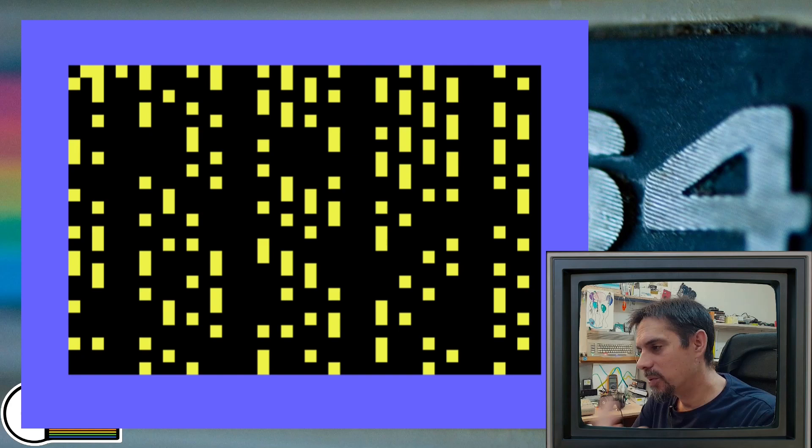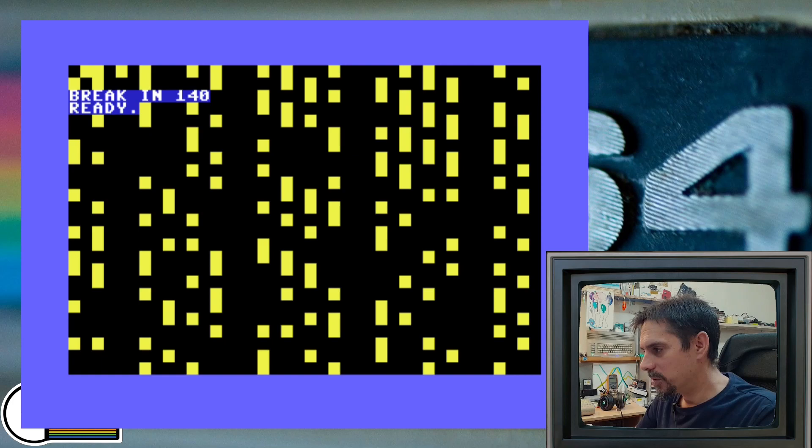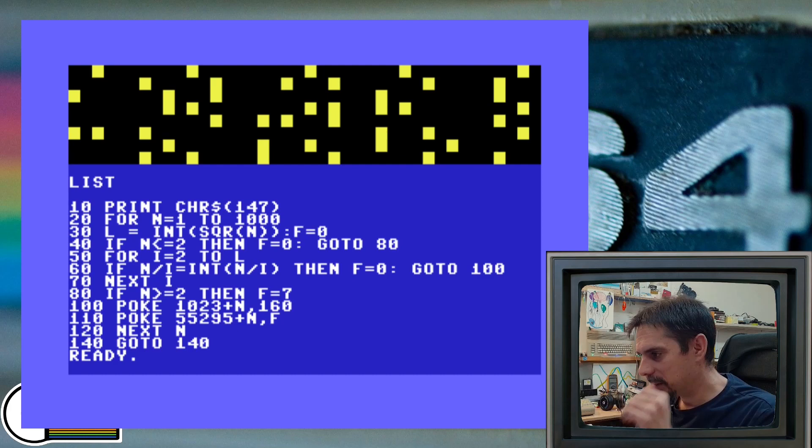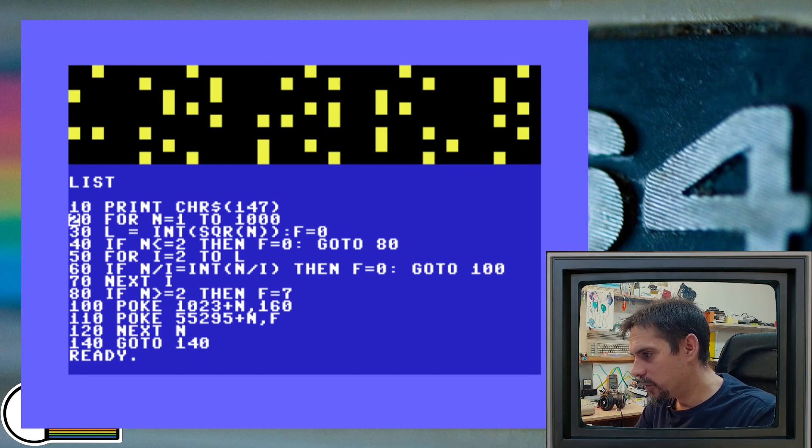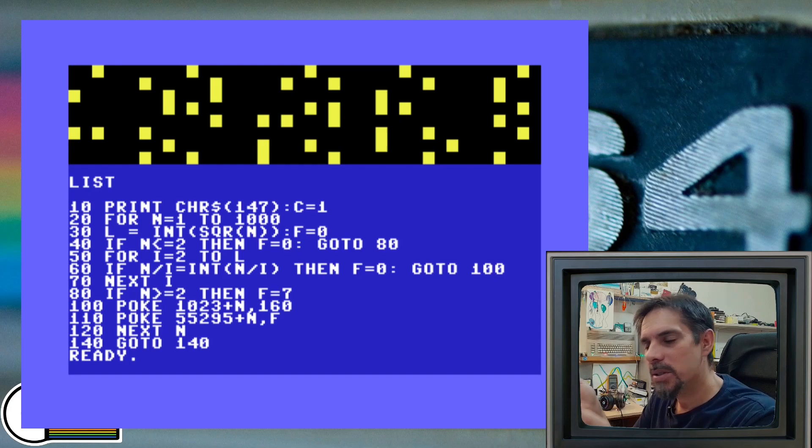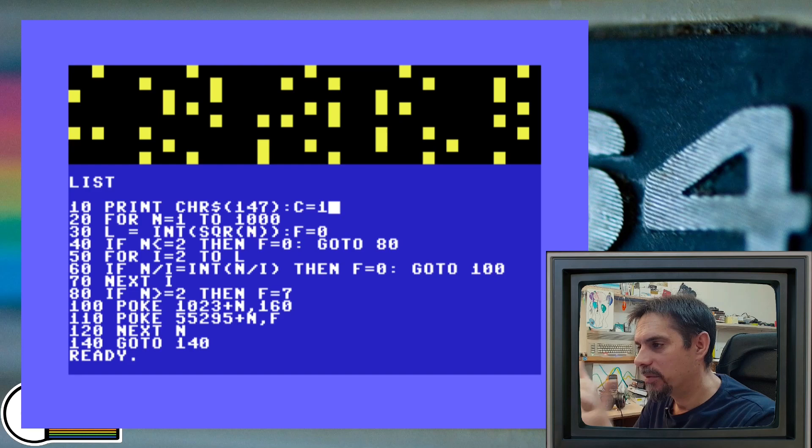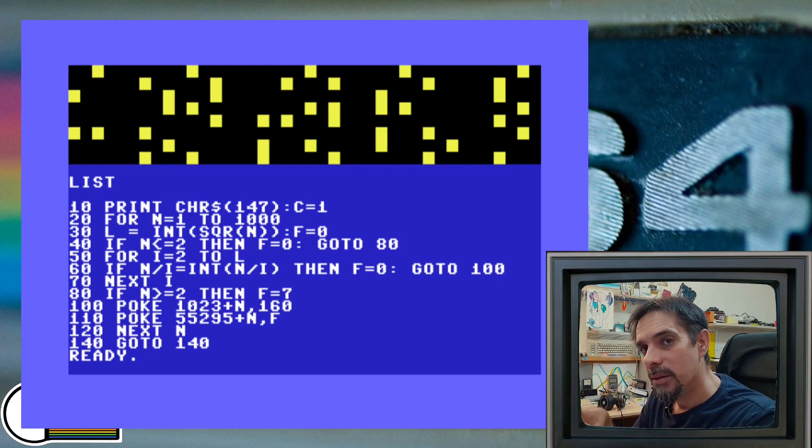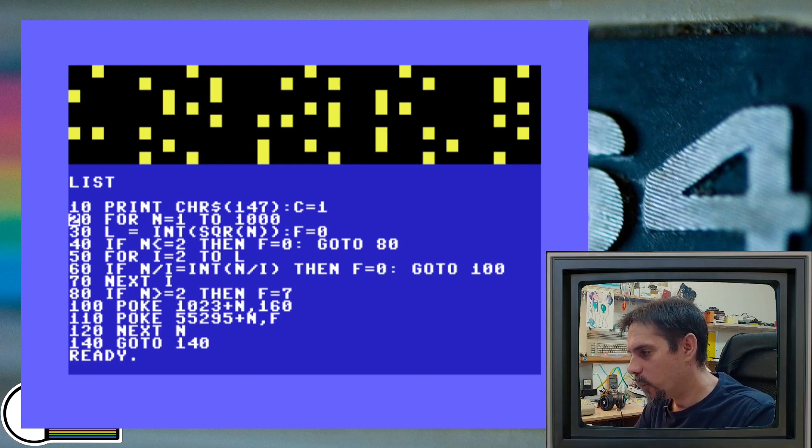But we can make this a little bit more interesting. Let's list our program one more time. And what we're going to do is add more color to it. I will define variable C as a color and because the composite numbers are defined by the black color, which is zero and all the rest, all the prime numbers will be in some other colors. So we need to start from one, not zero.